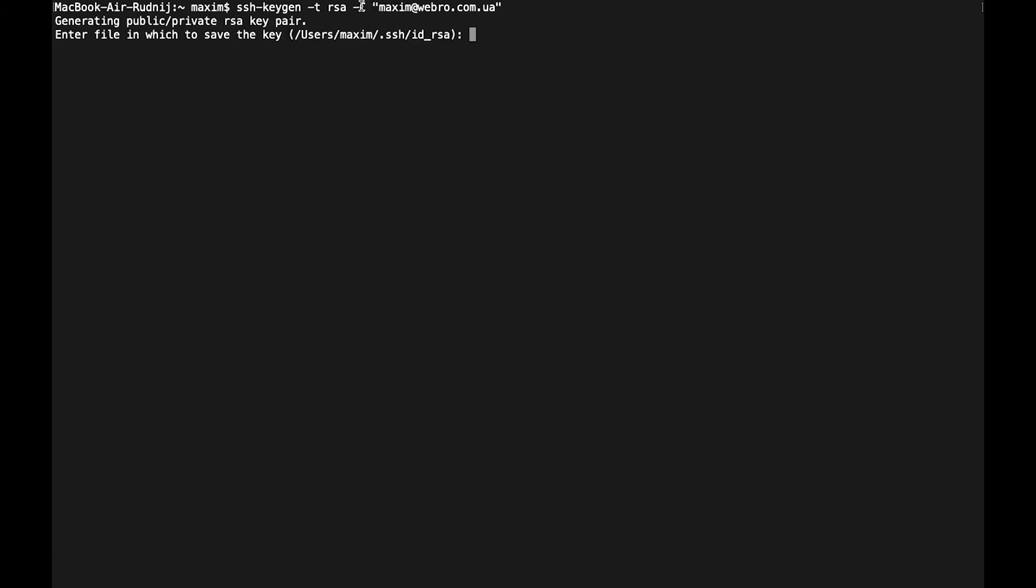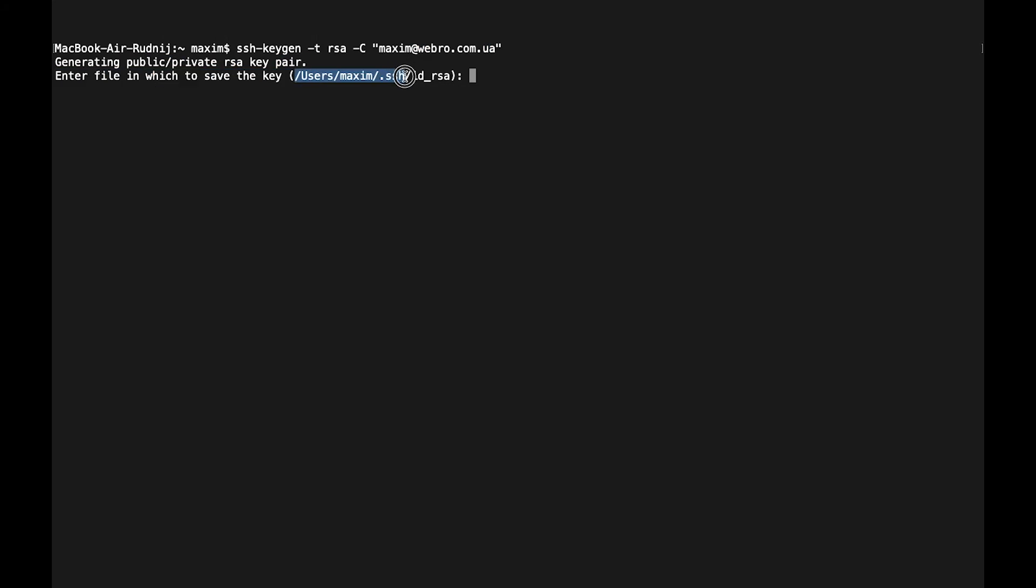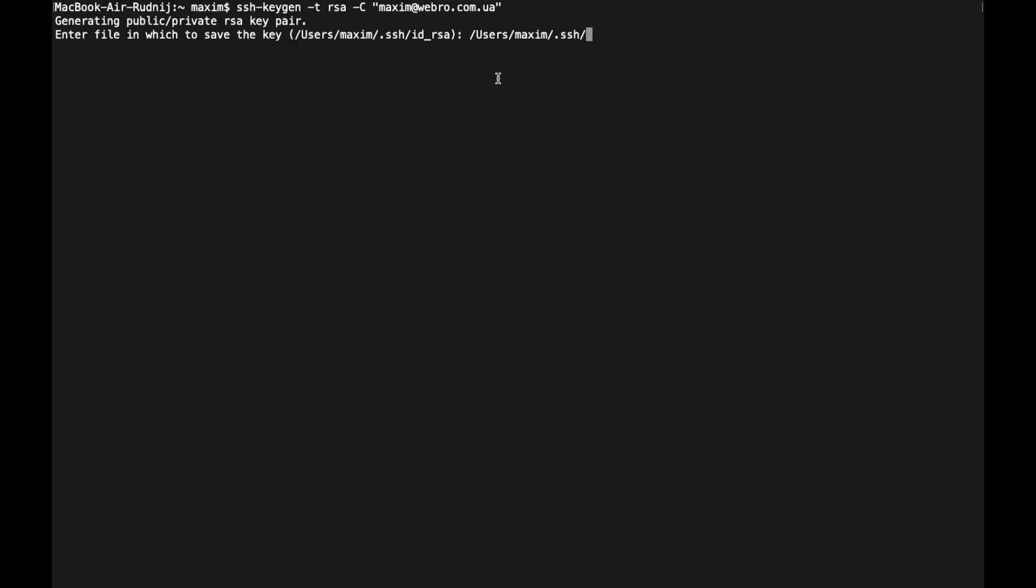Here it should be uppercase C. Here we can see the path we are going to save our file. Git will look for this folder. I'm just going to change a bit of the name because I already have this file, so let's copy and set git_basic.